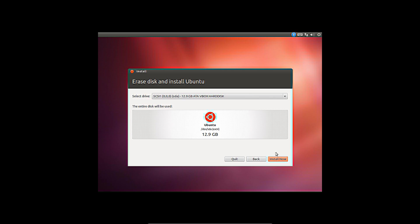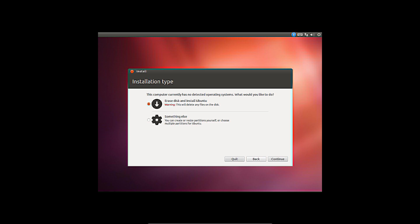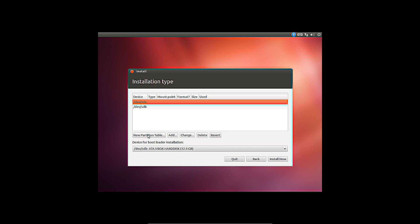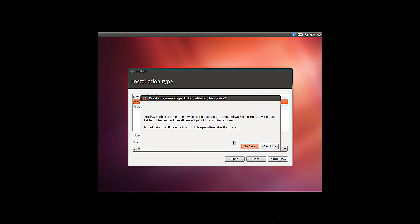The second option offers the possibility to partition the disk or disks yourself. In this video, the computer has two identical disks. First I create the partition table, then the partitions themselves.